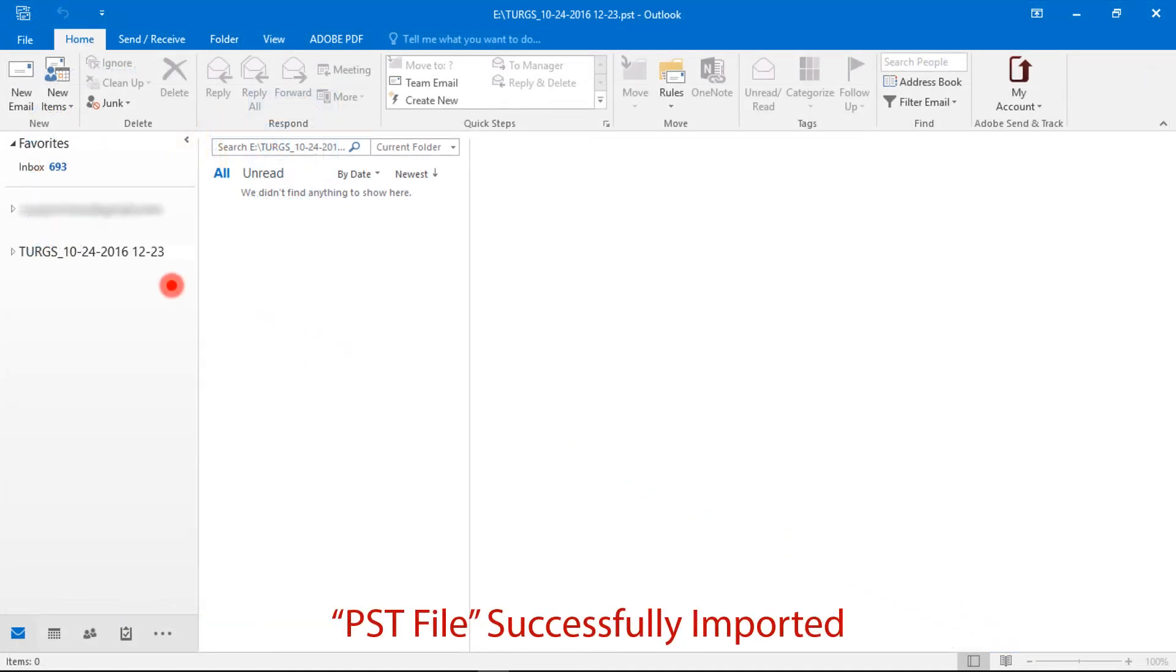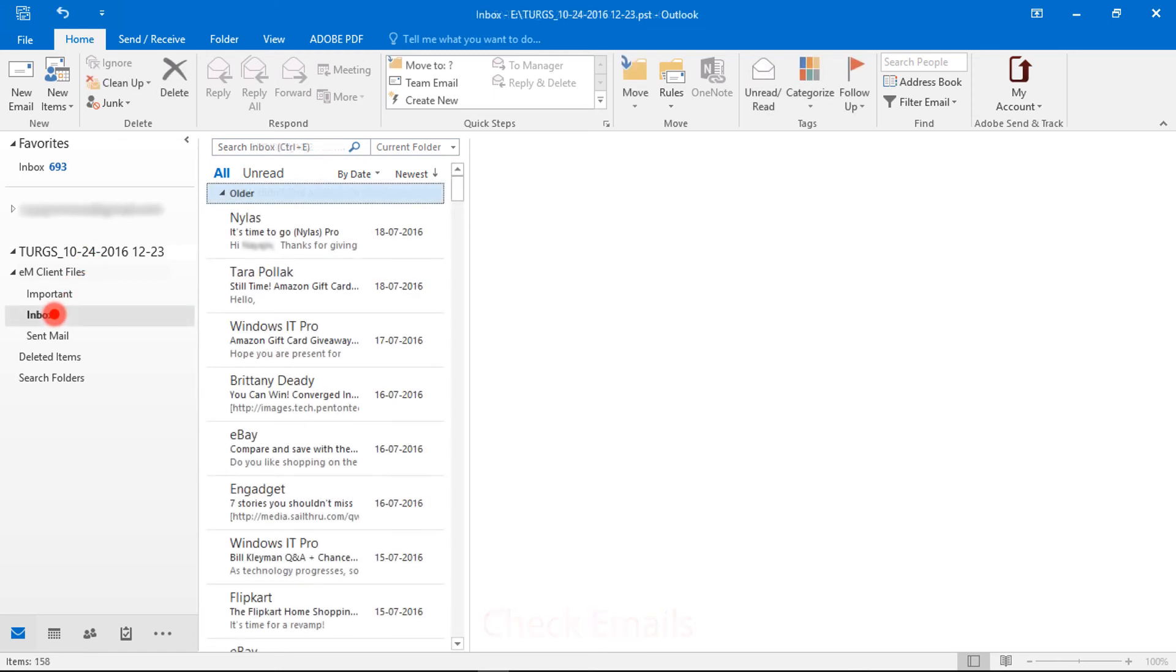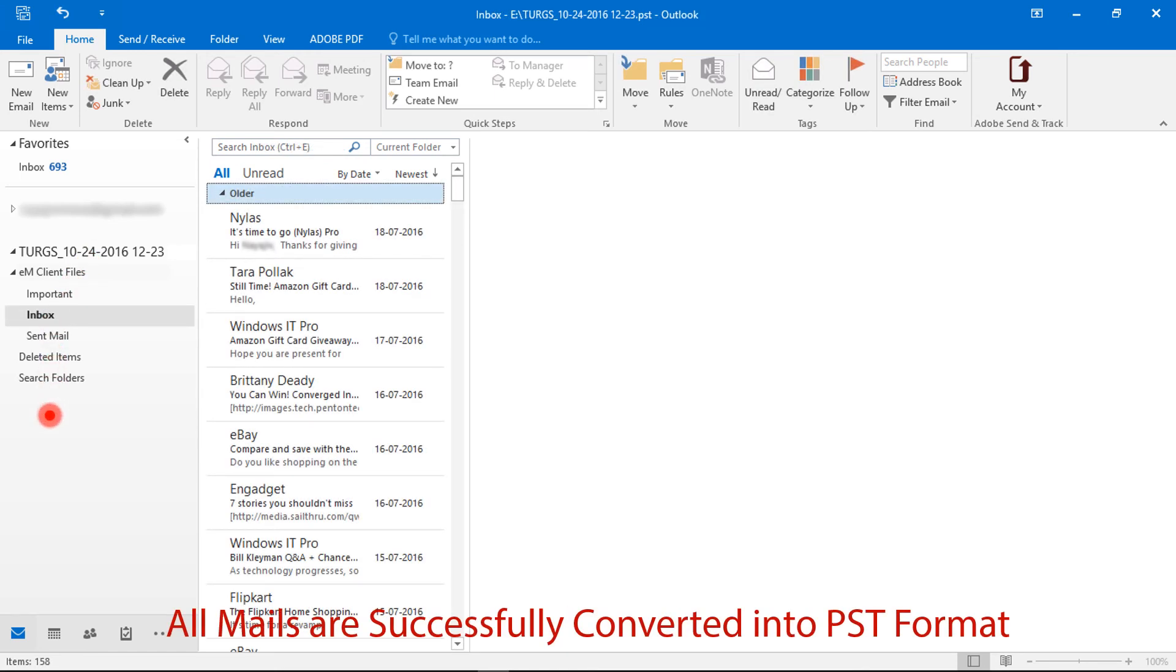PST file successfully imported. Check the folder structure, email messages, and mail count.